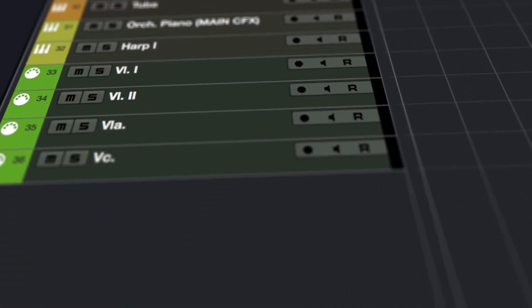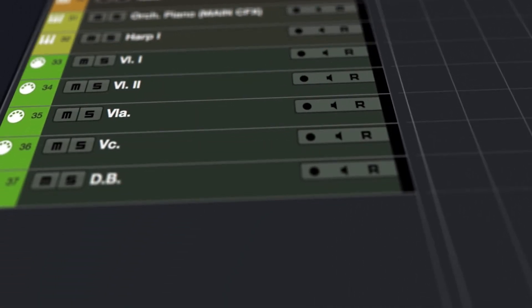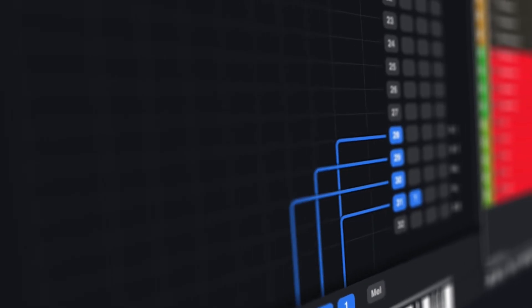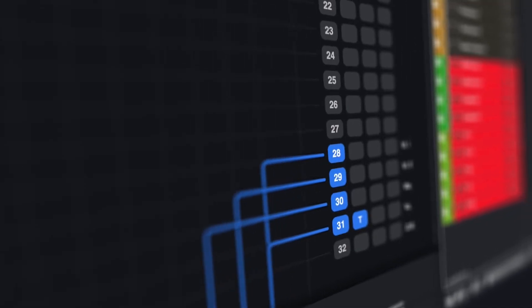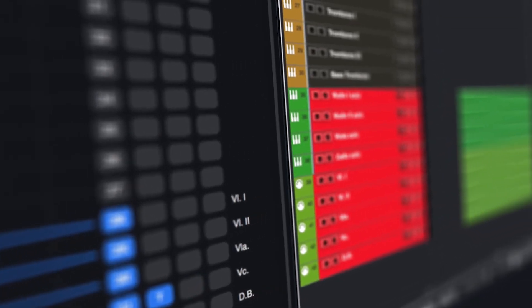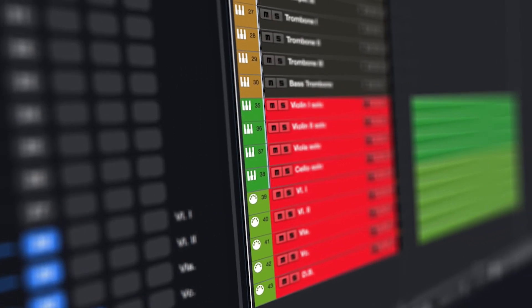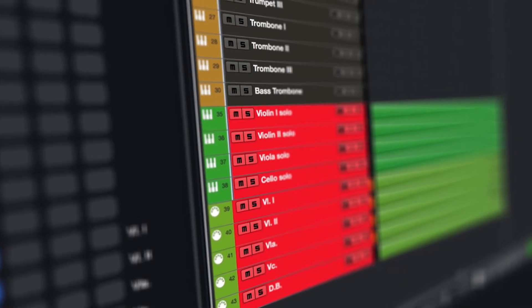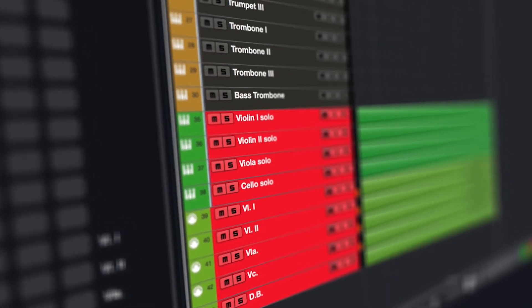Once we got it to work, we realized what a powerful tool this could become and now after about two years of development, we want to share it with our fellow composers.